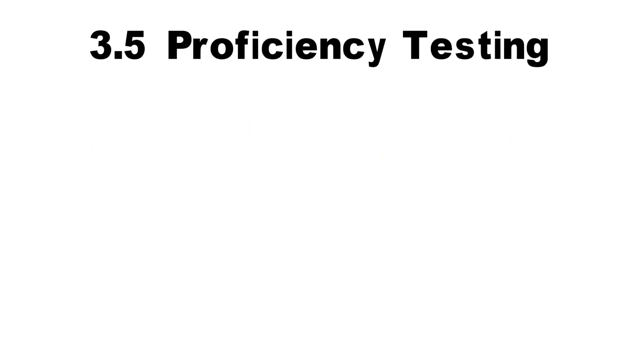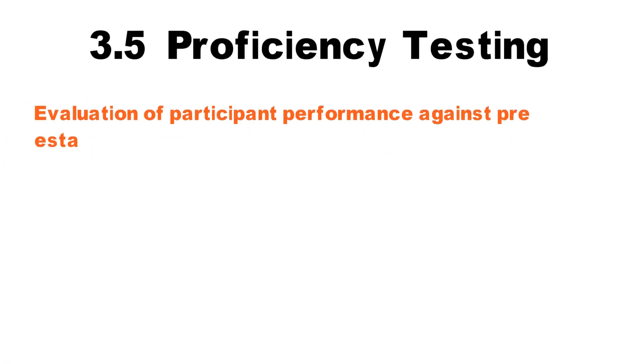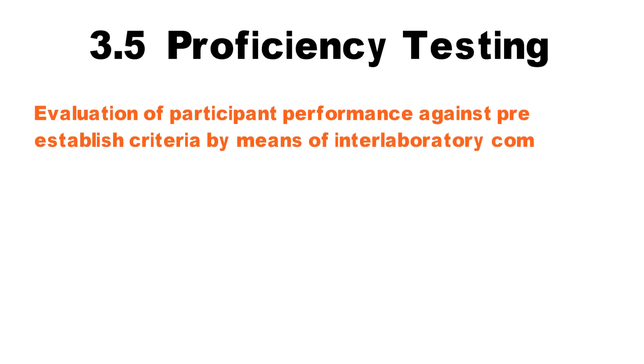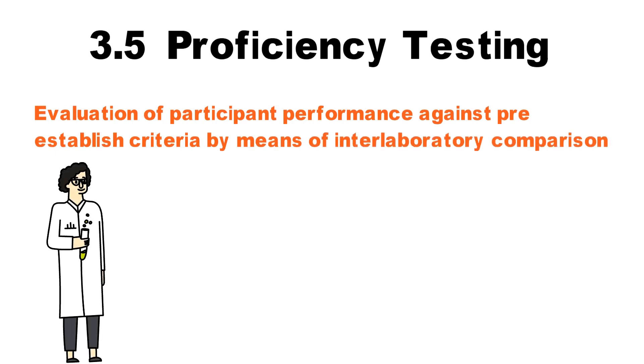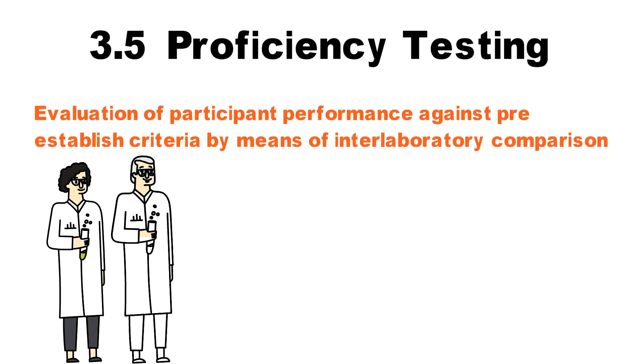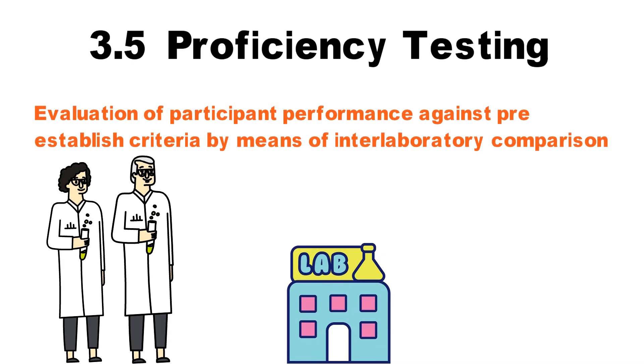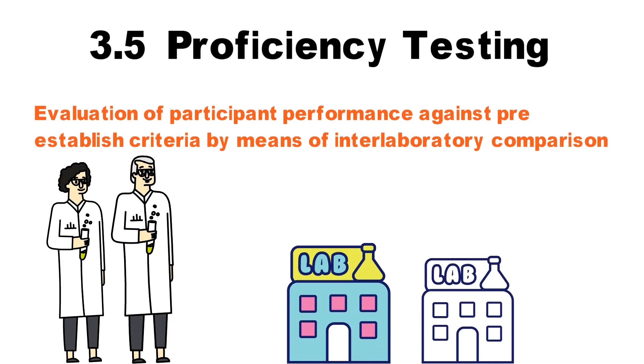3.5 Proficiency testing. Evaluation of participant performance against pre-established criteria by means of interlaboratory comparison.